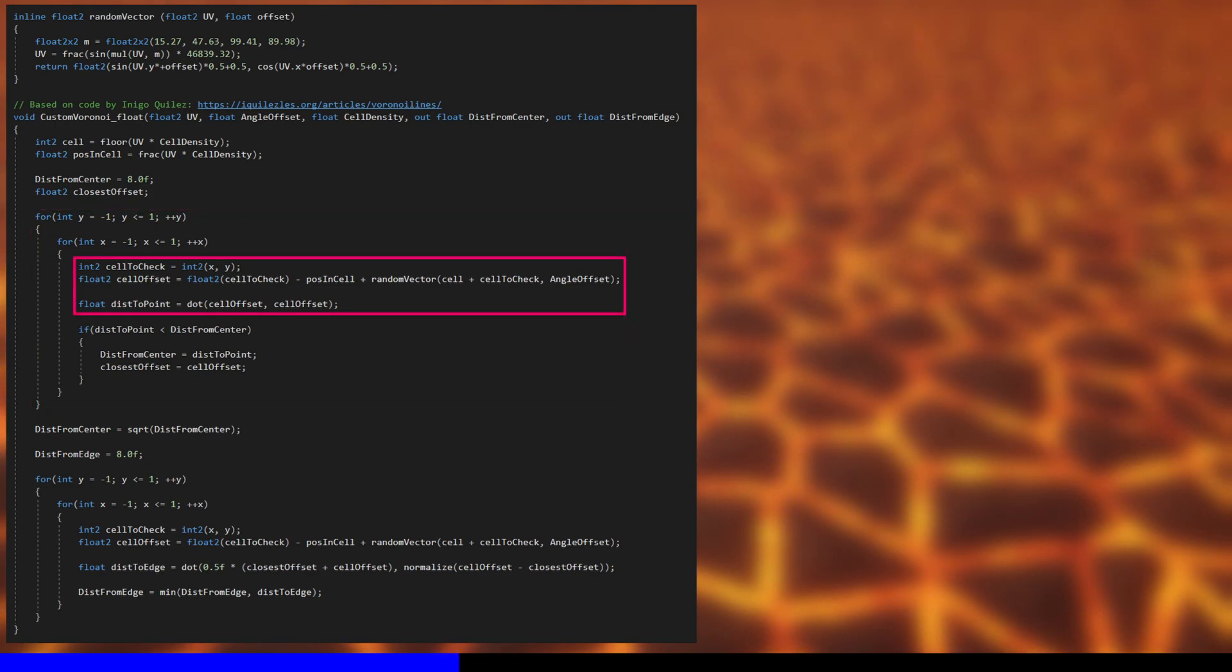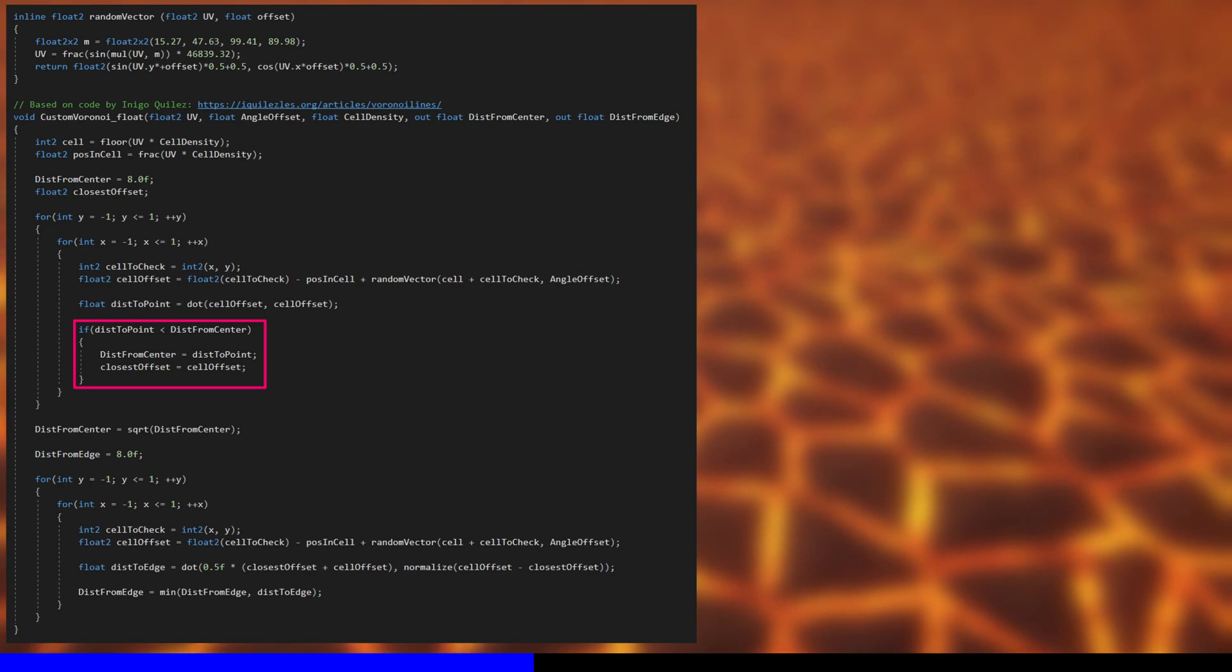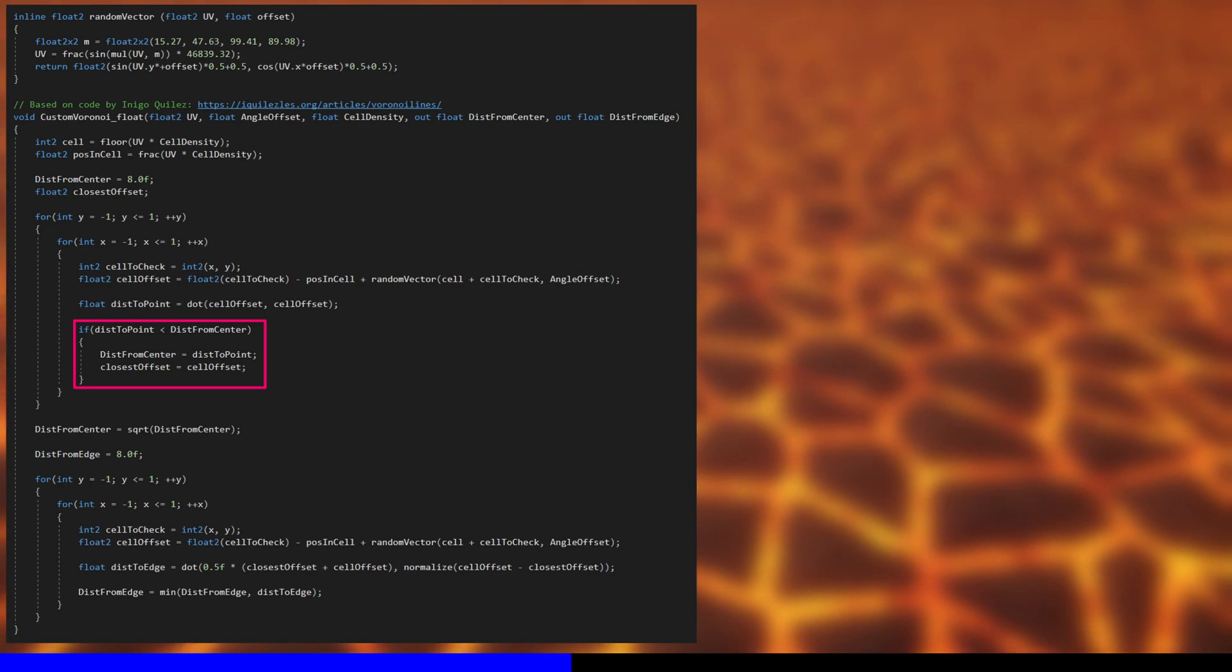If the distance between the pixel and the cell's control point is less than distance from center, then we overwrite distance from center with that distance value and remember the offset vector between the pixel and the control point. That will be important later.